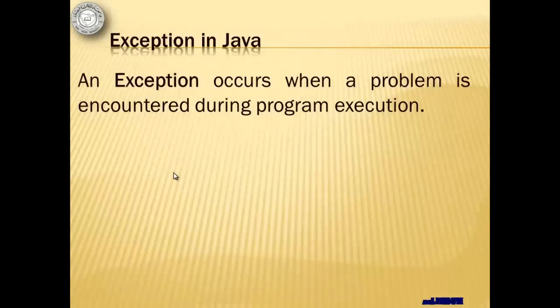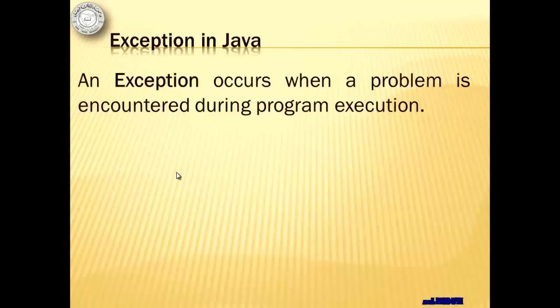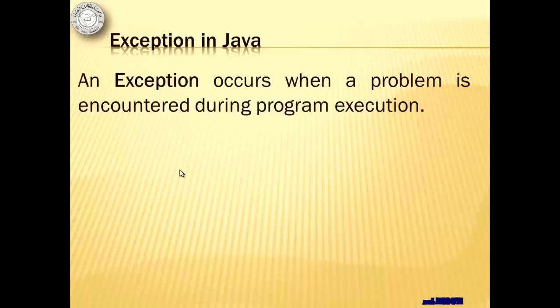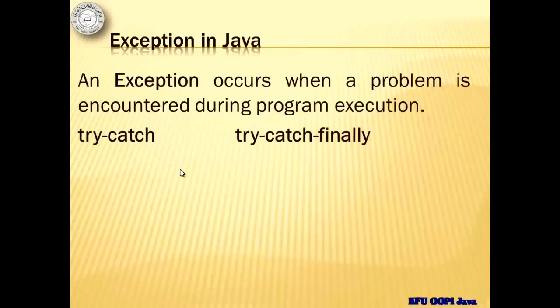An exception occurs when a problem is encountered during program execution. It is a part in the program where something we did not expect happened. Technically, an exception is thrown and we may catch it using the try-catch or the try-catch finally statements.